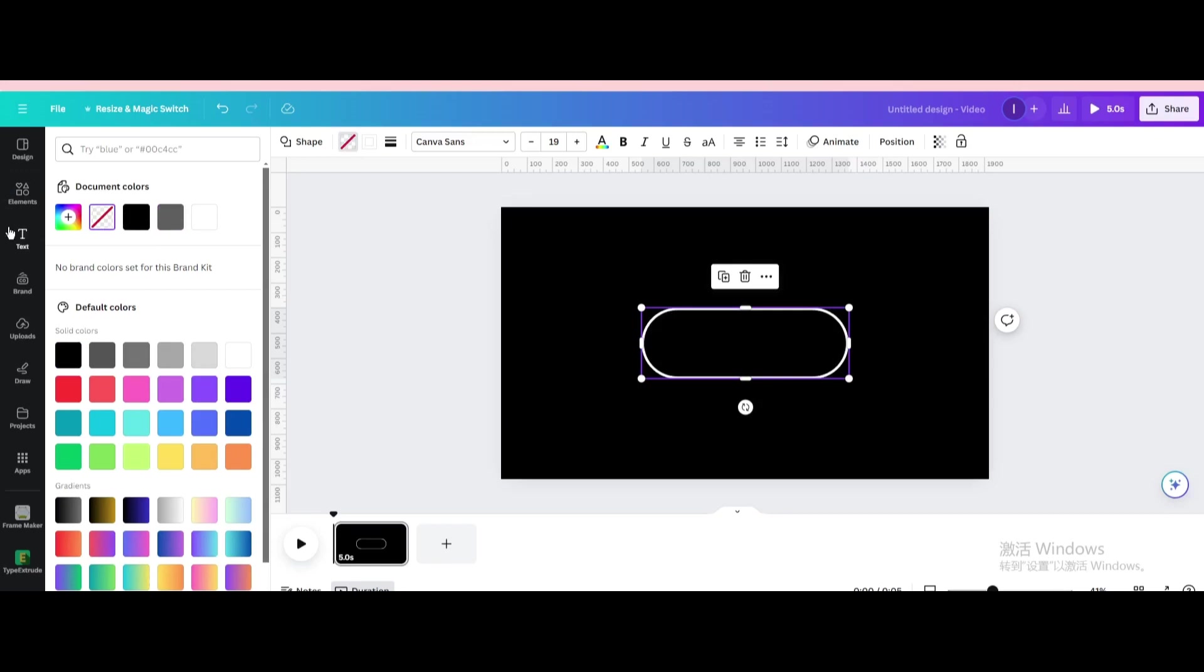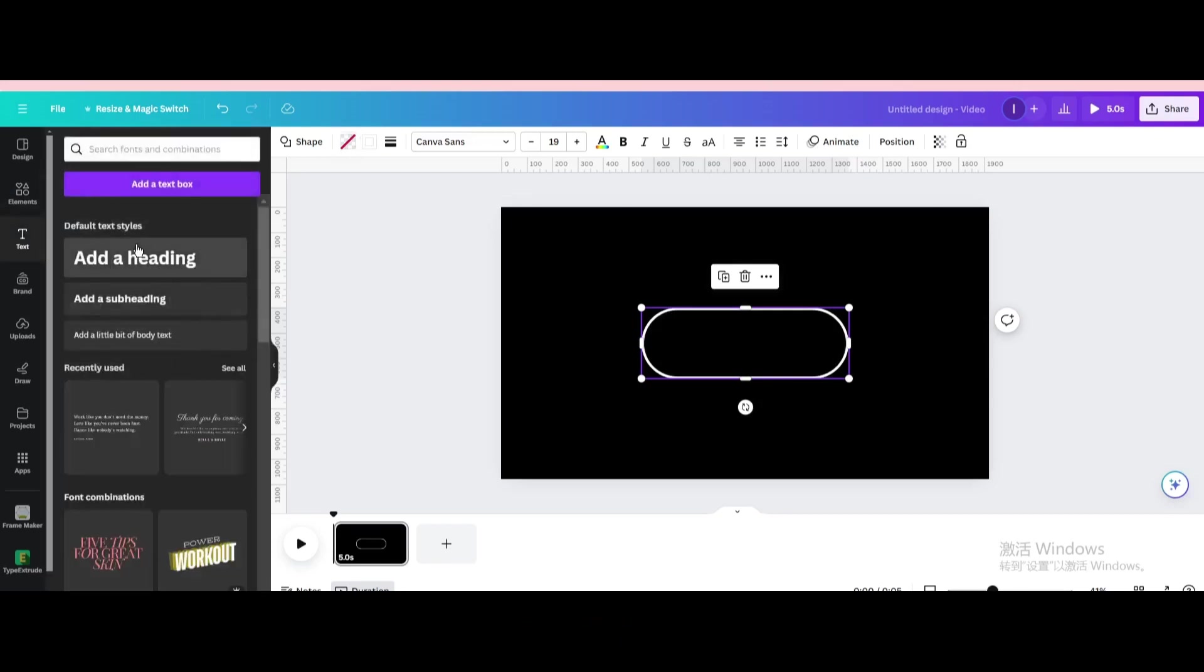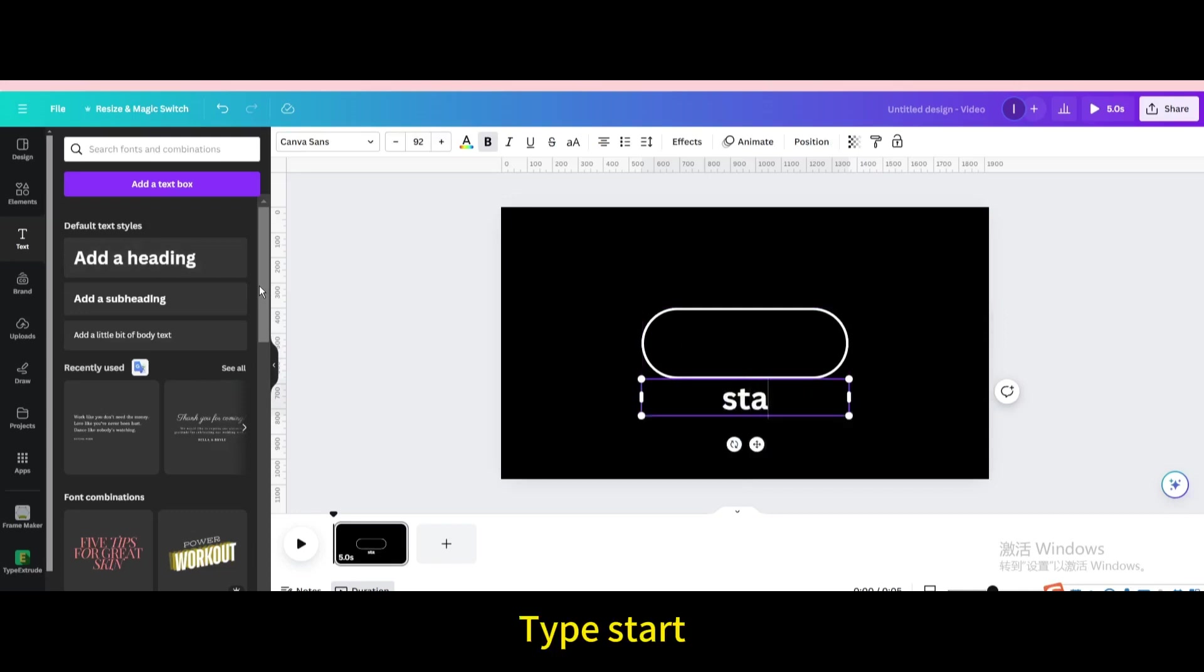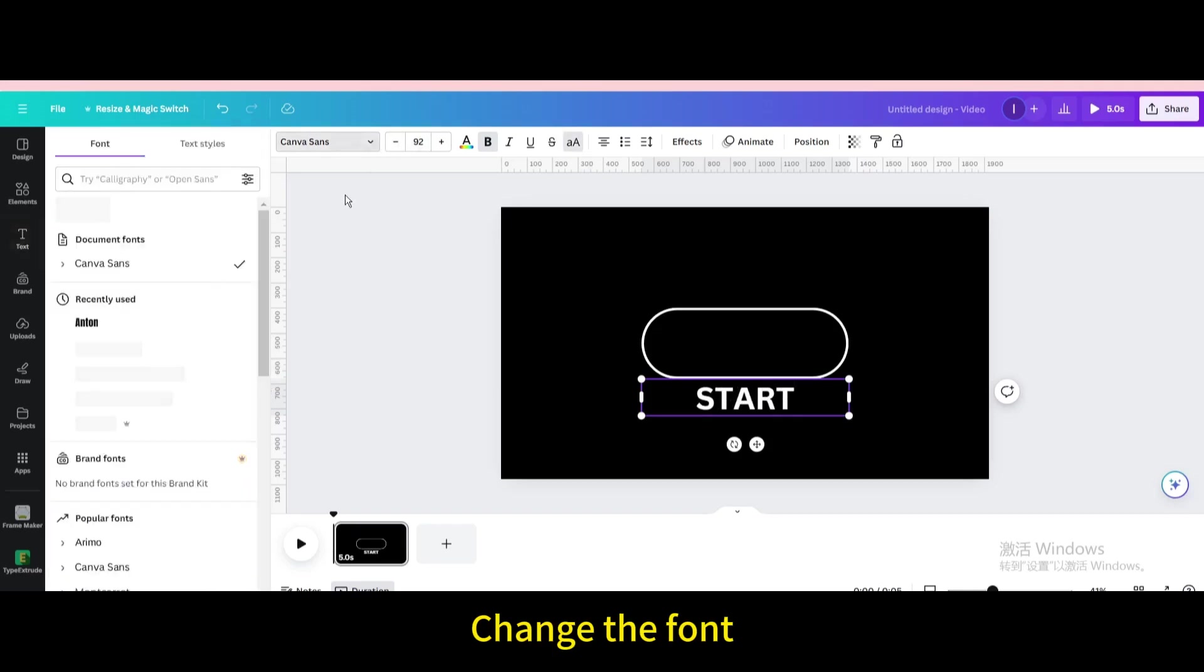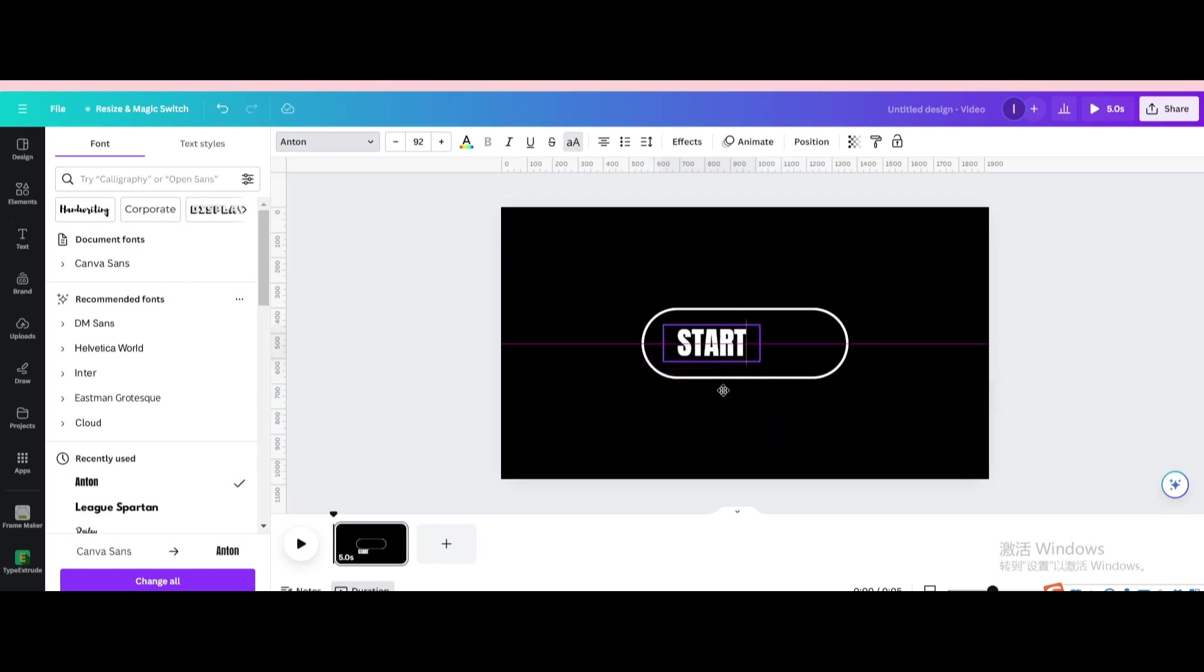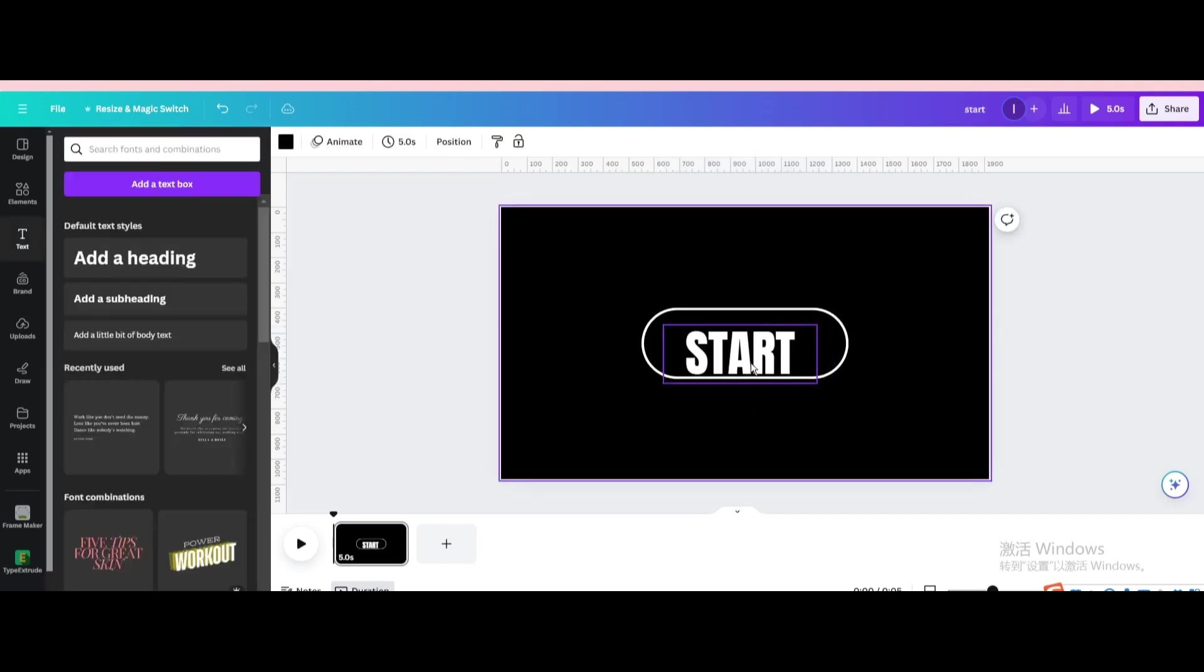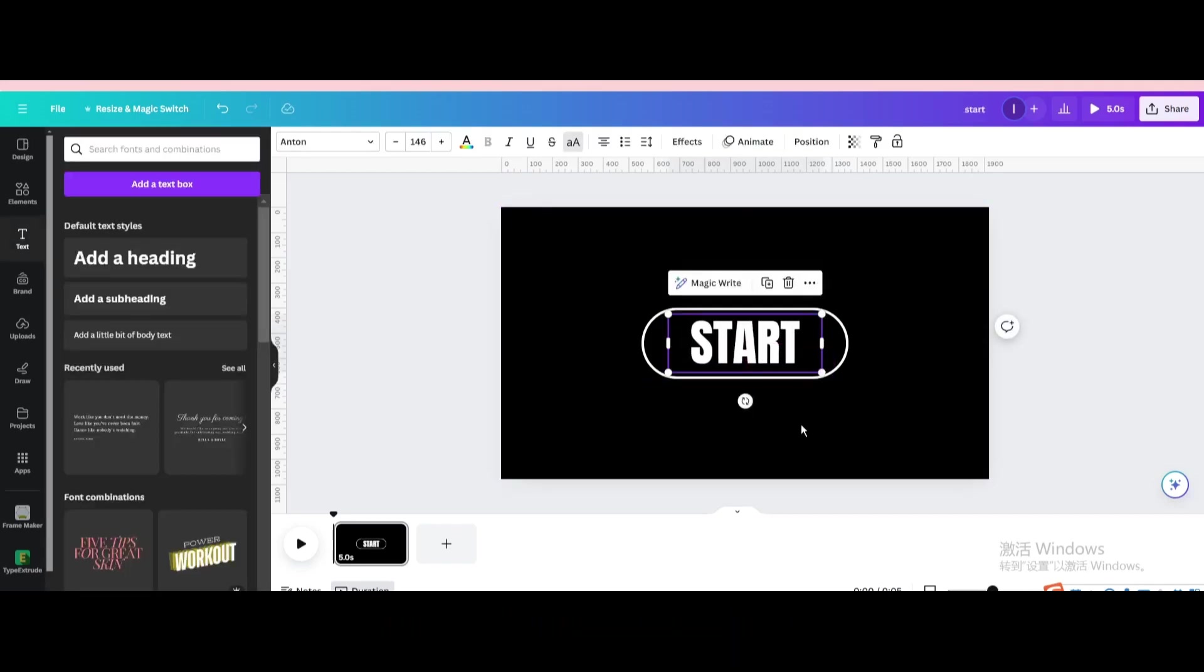Go to text. Add a heading. Type start. Capitalize the letter. Change the font. Resize it. Move to the center of the page.